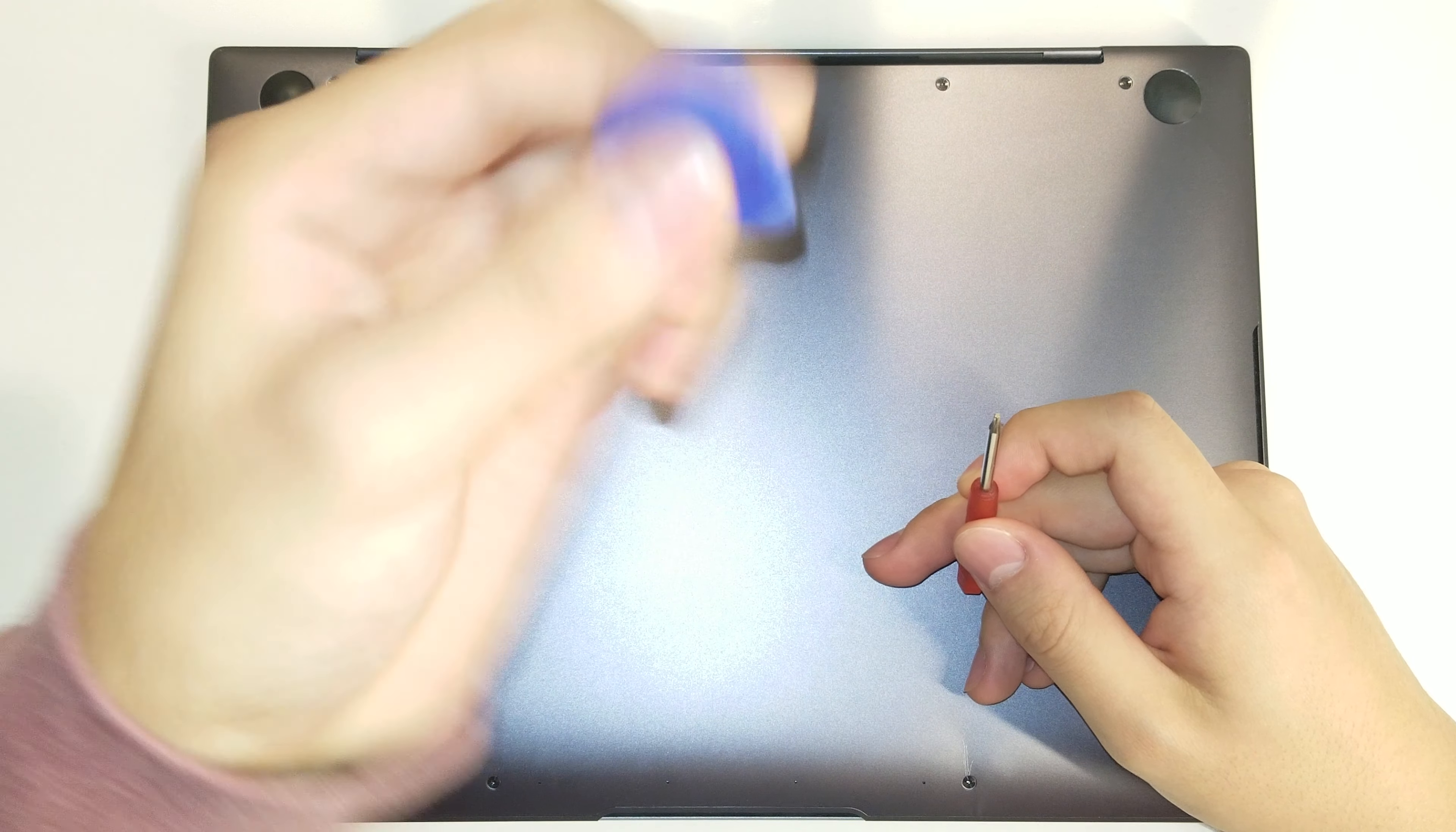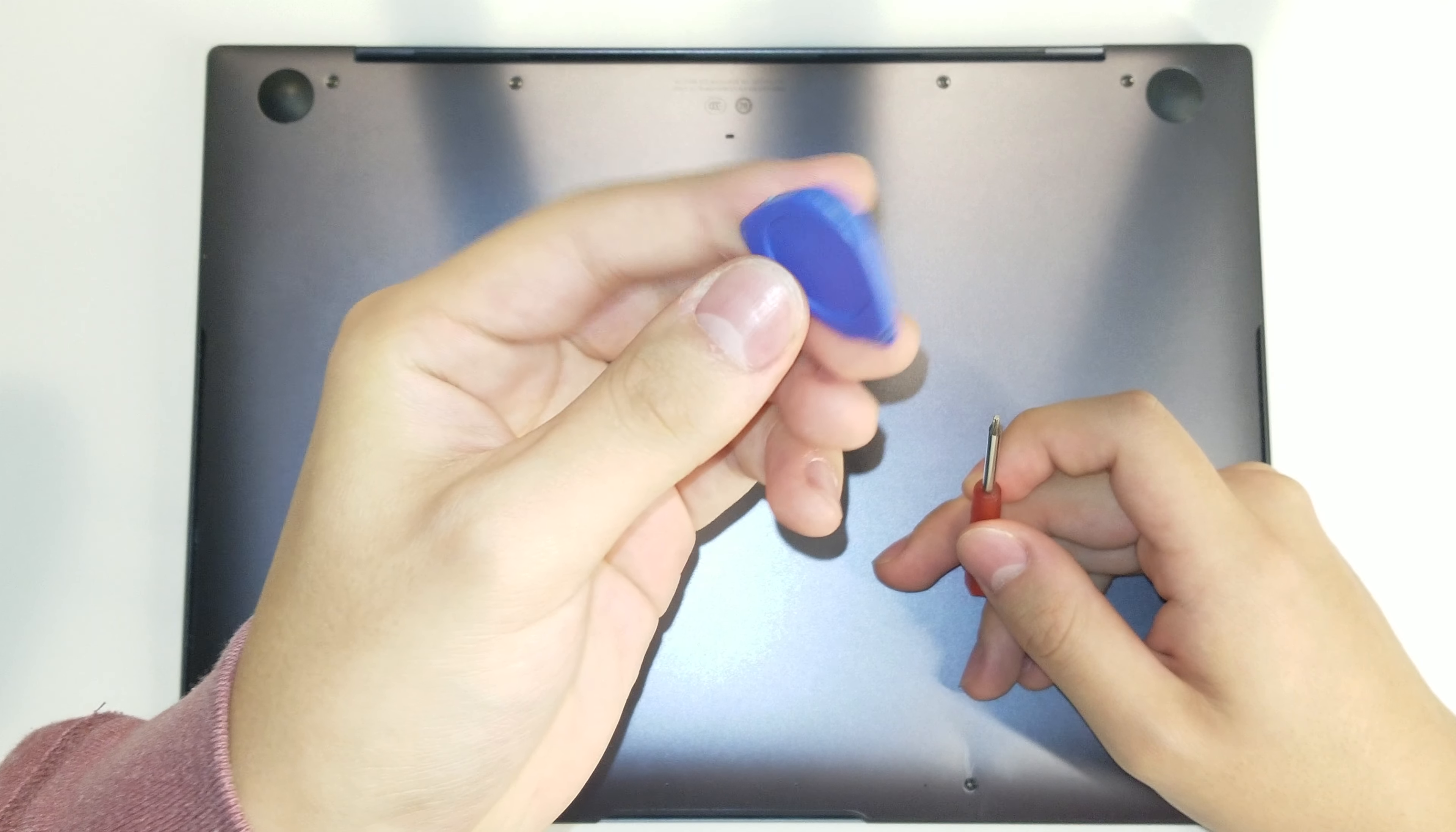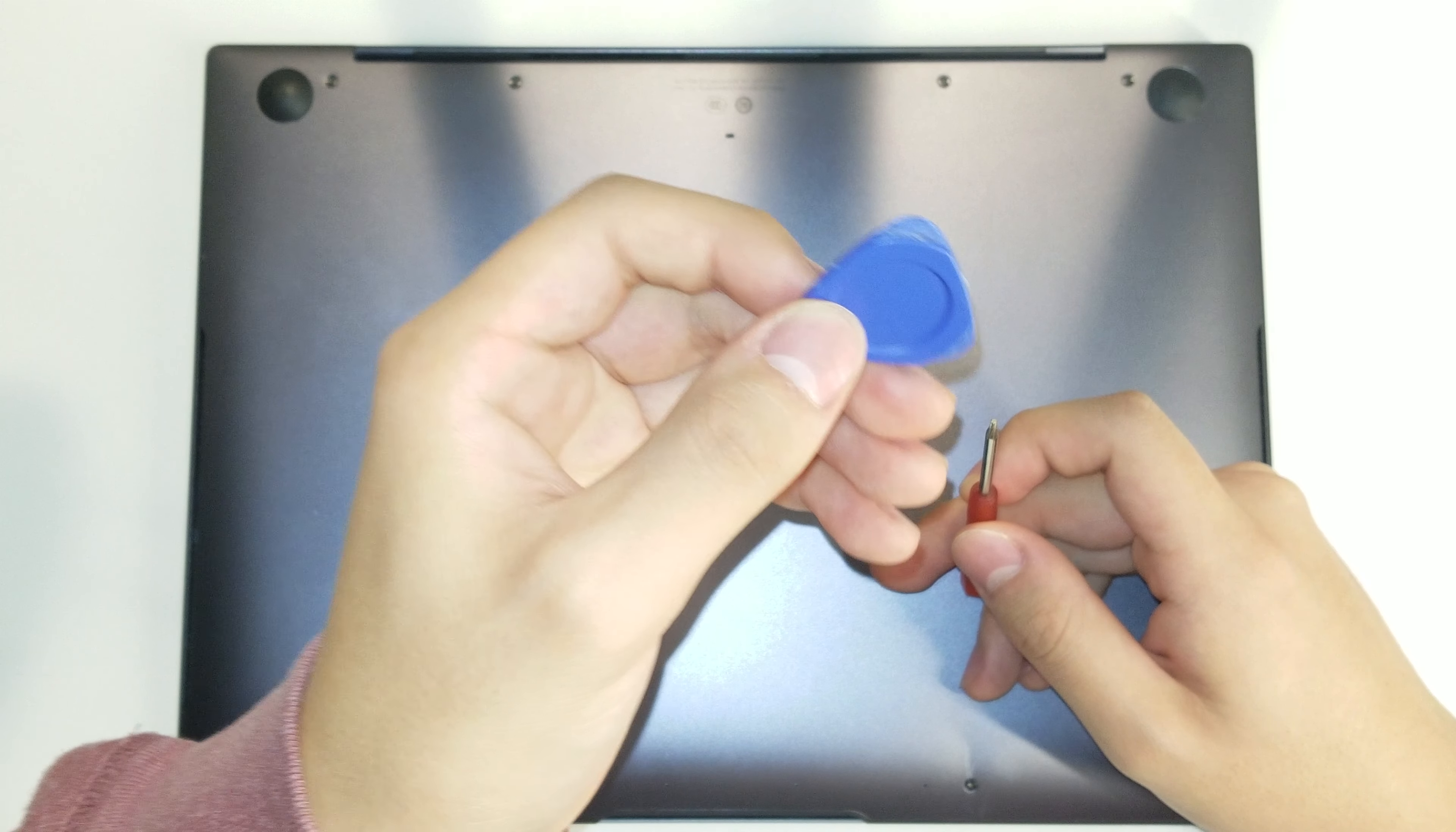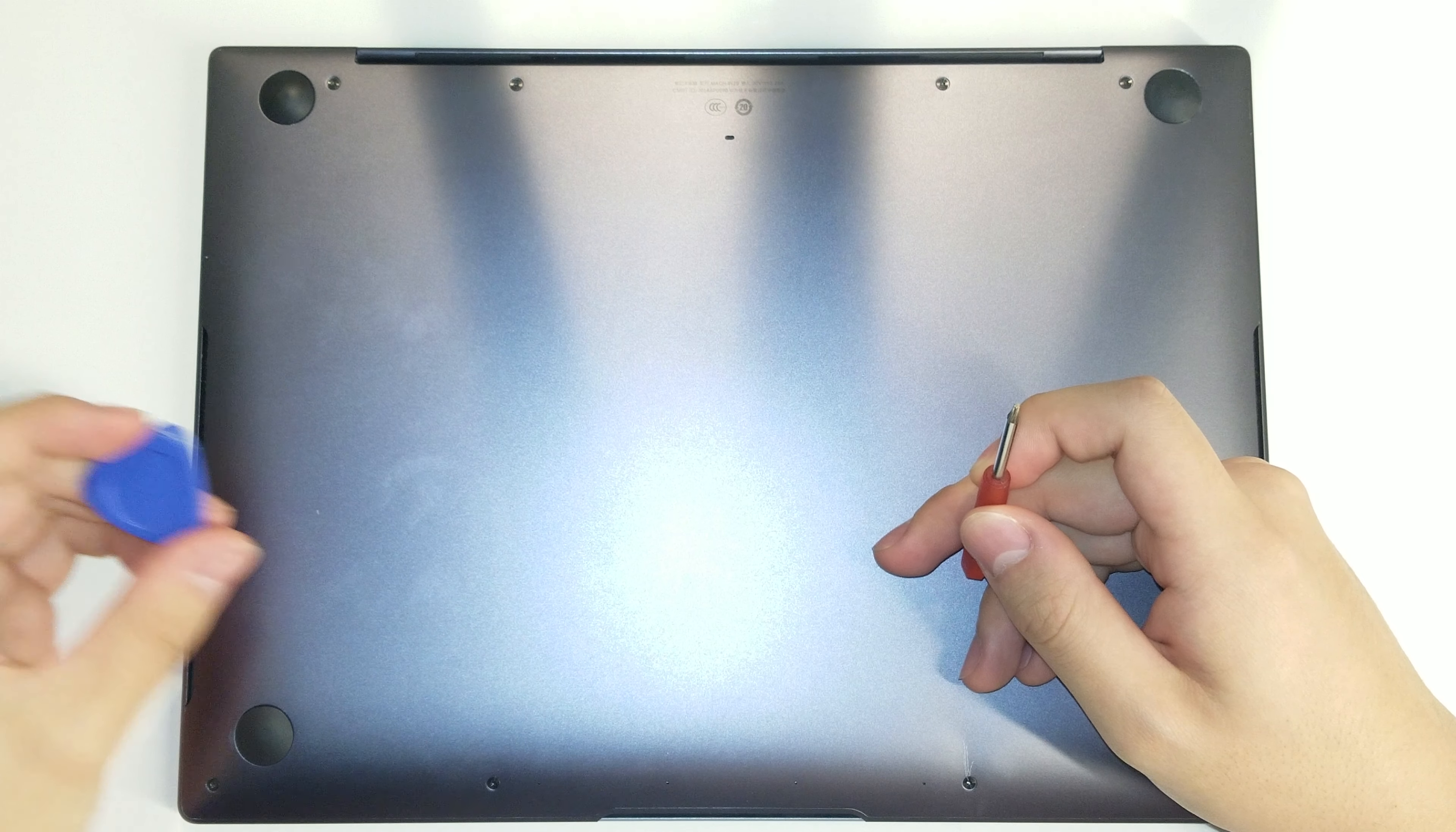The other thing you'll probably need is some kind of pick. I have a guitar pick sort of thing here. You can also use an old credit card or anything like that. Make sure it's not metal. Make sure it's plastic so that you don't damage the lid or any of the other things.